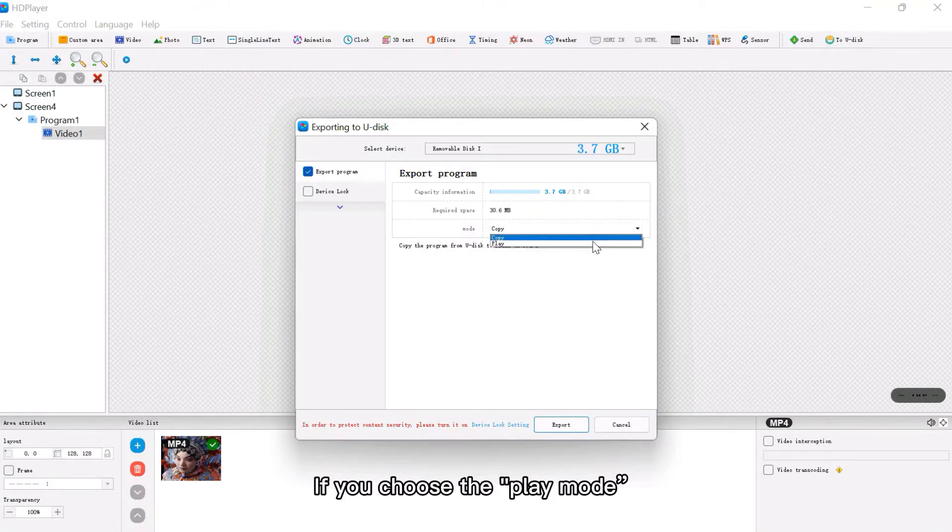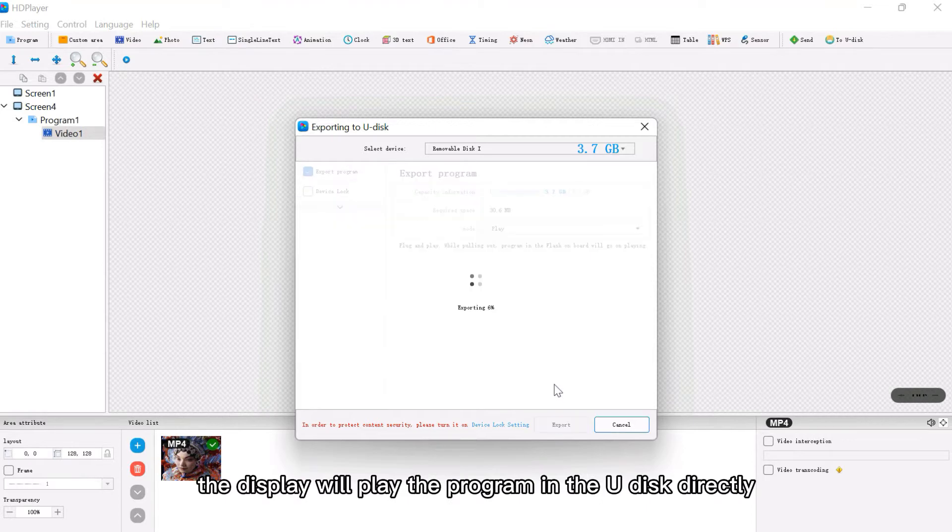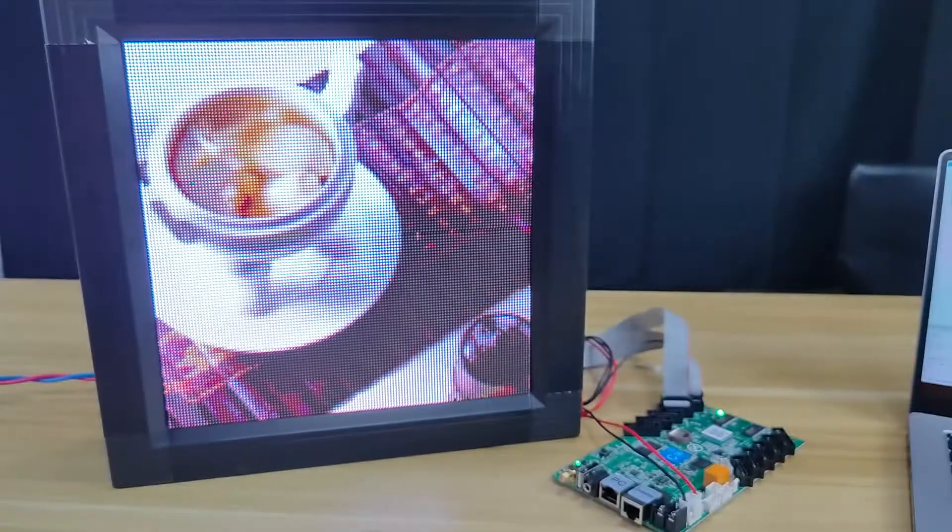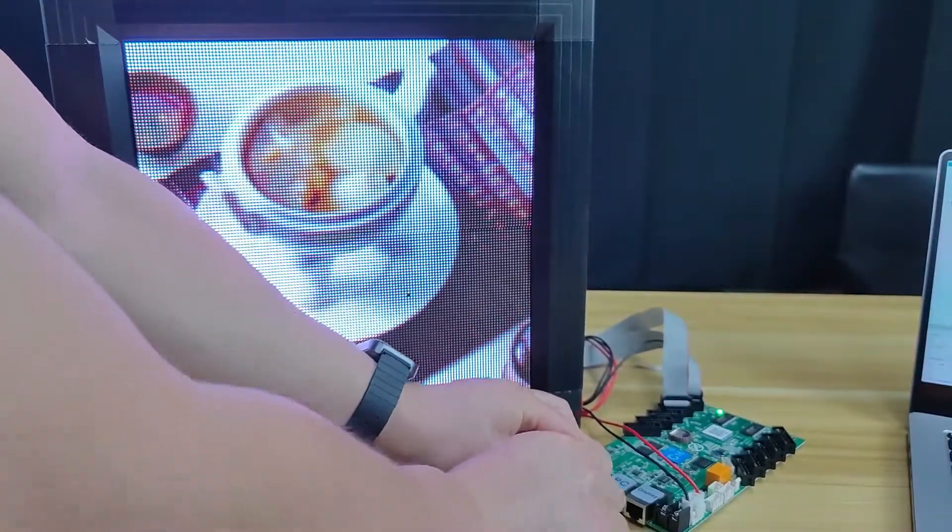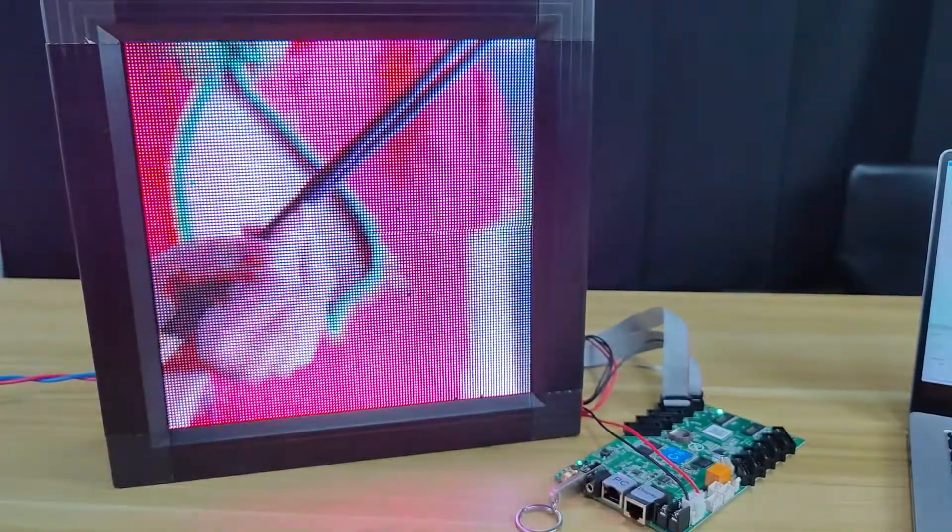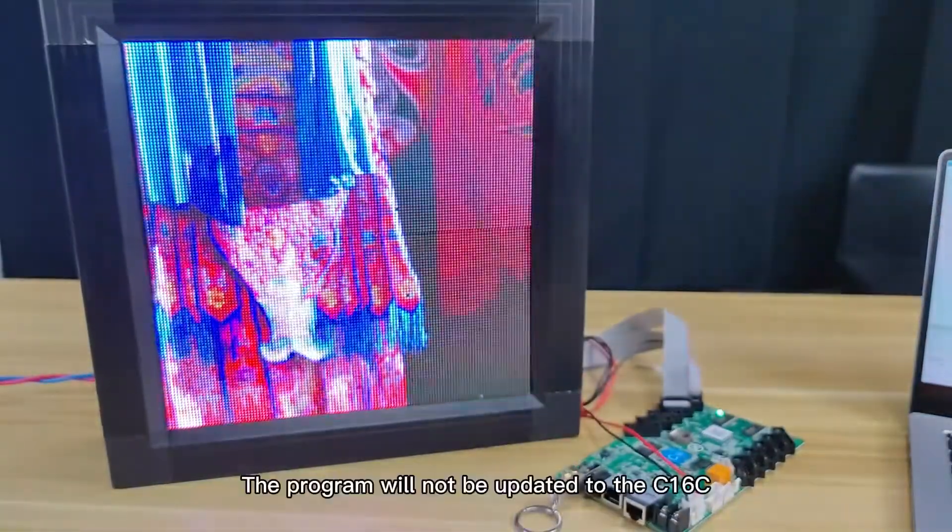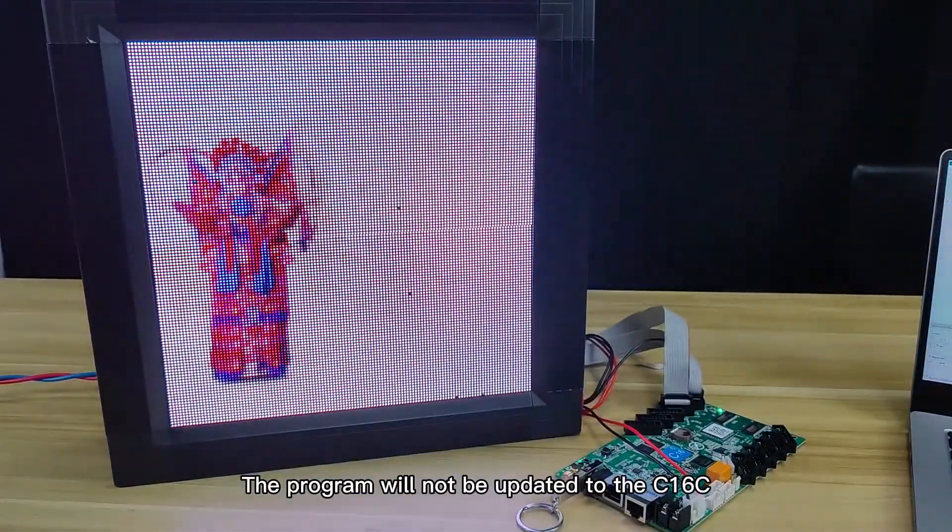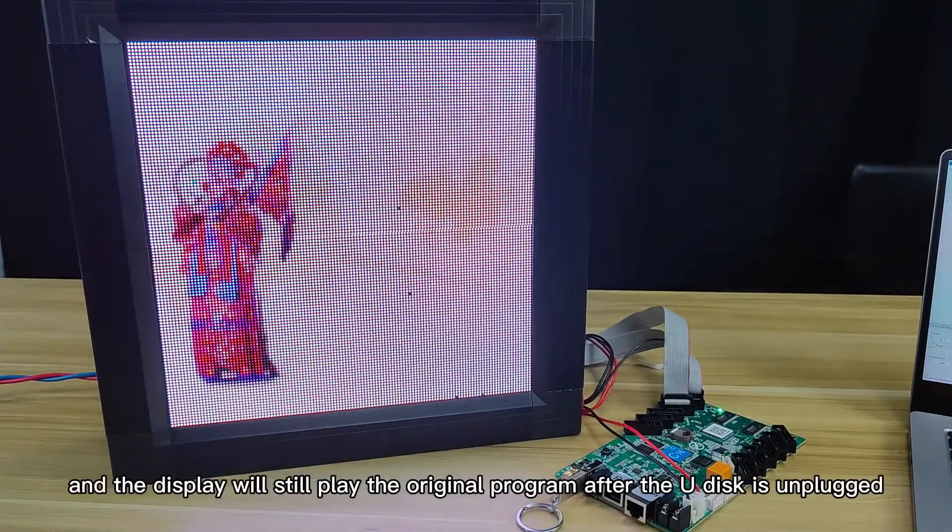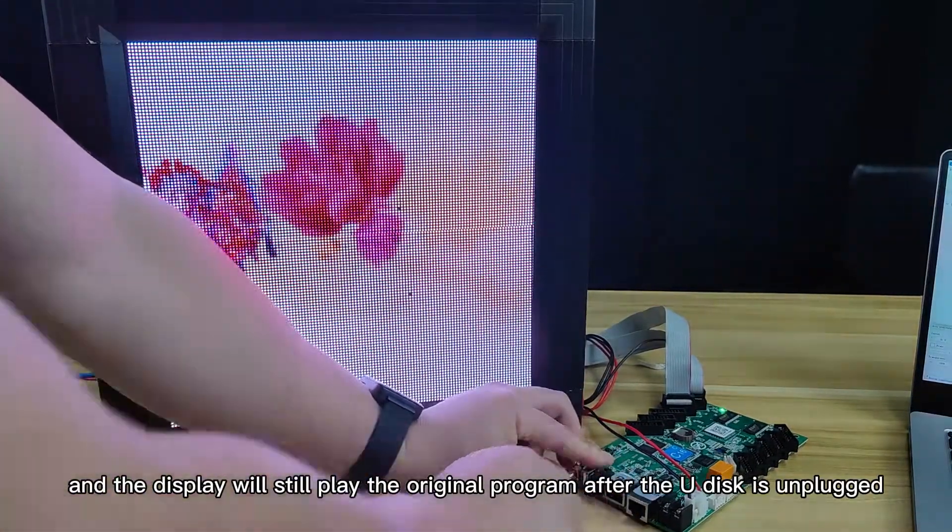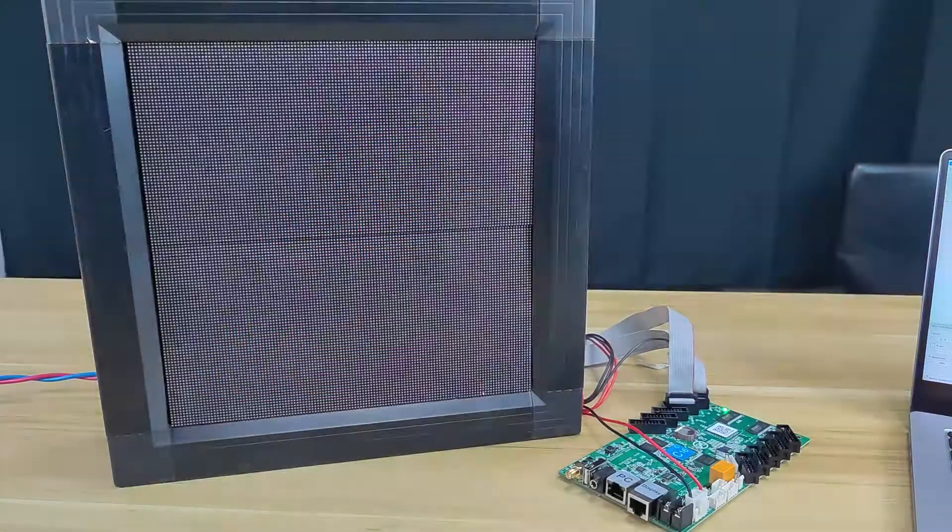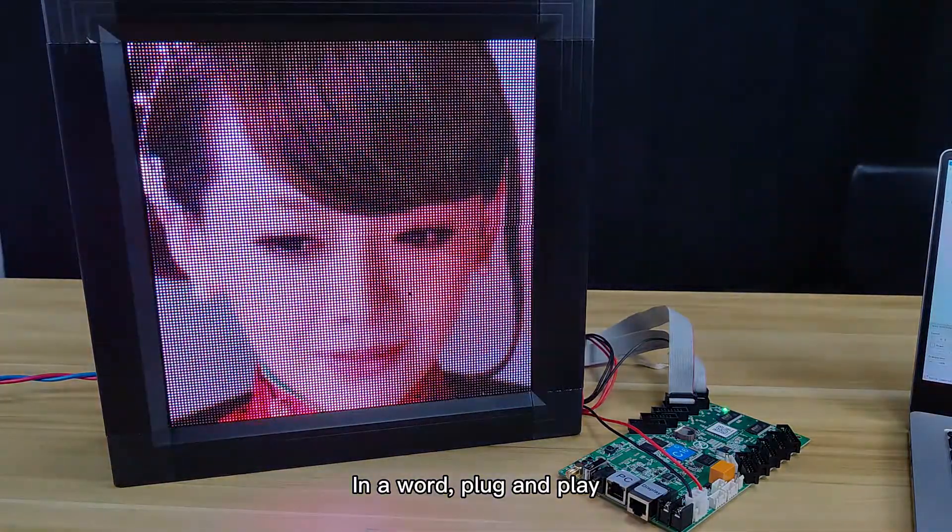If you choose the play mode, the display will play the program in the U-Disk directly. The program will not be updated to the C16C and the display will still play the original program after the U-Disk is unplugged. In a word, plug and play.